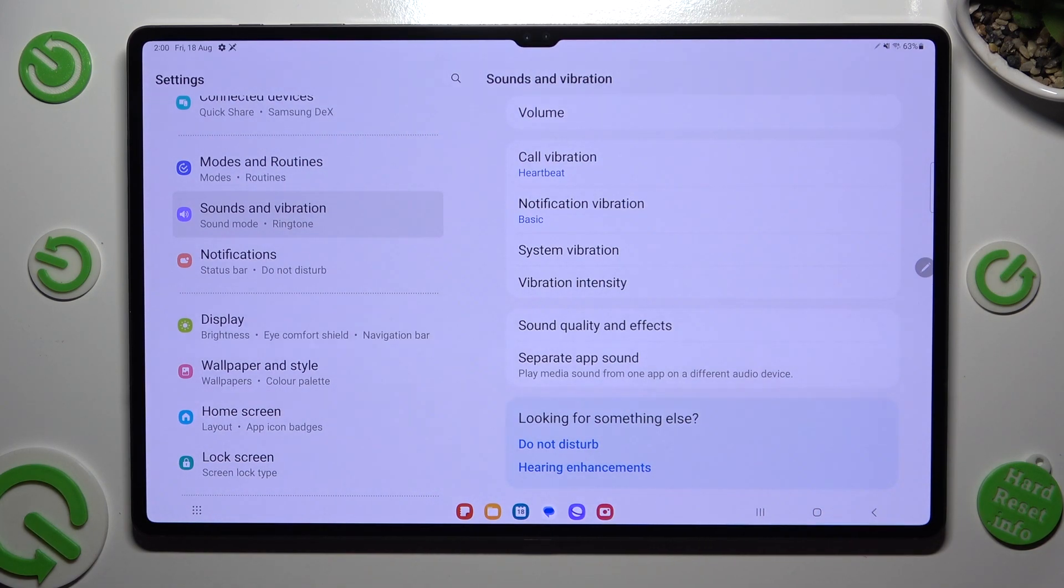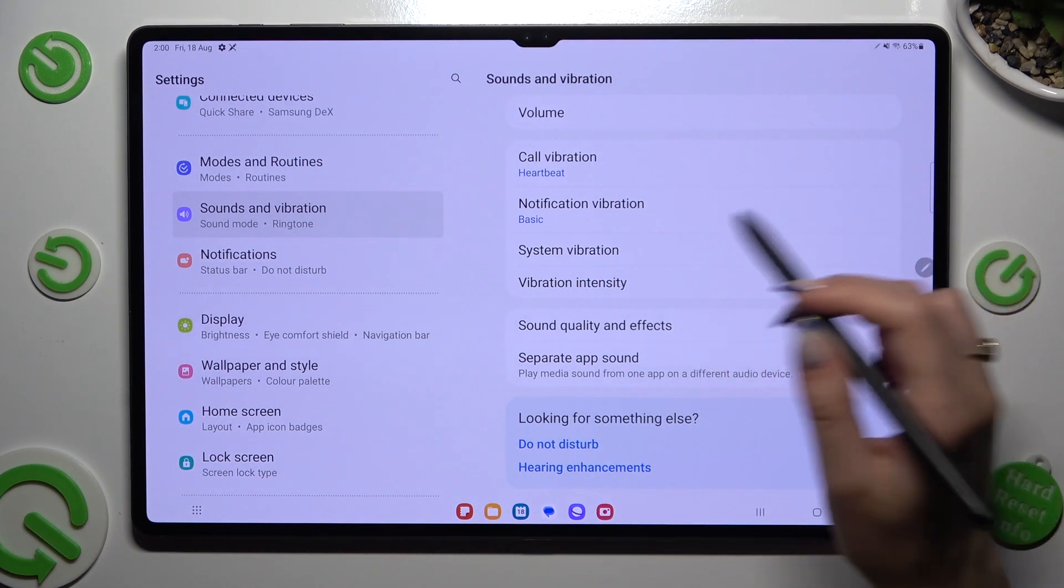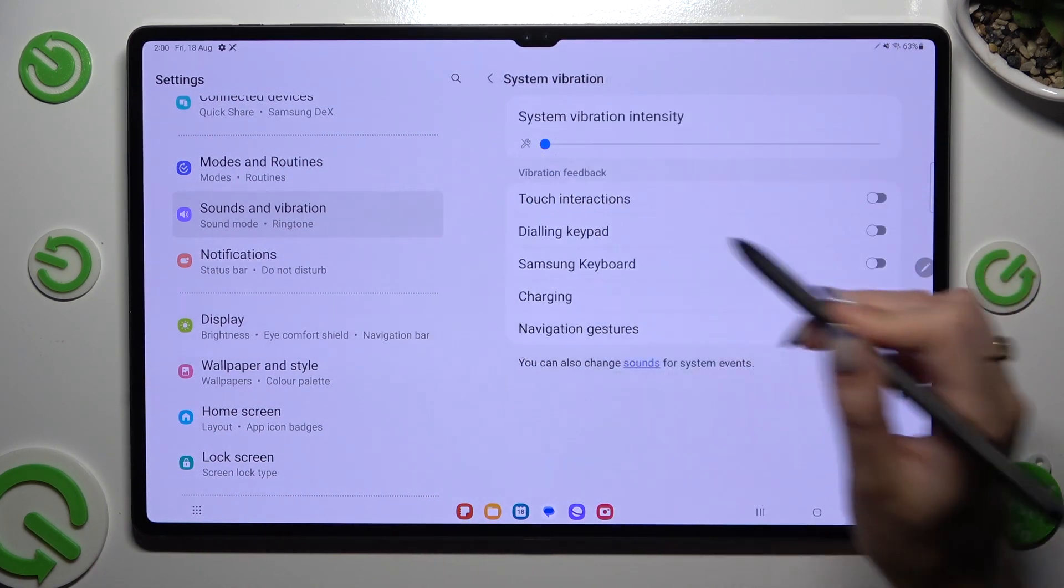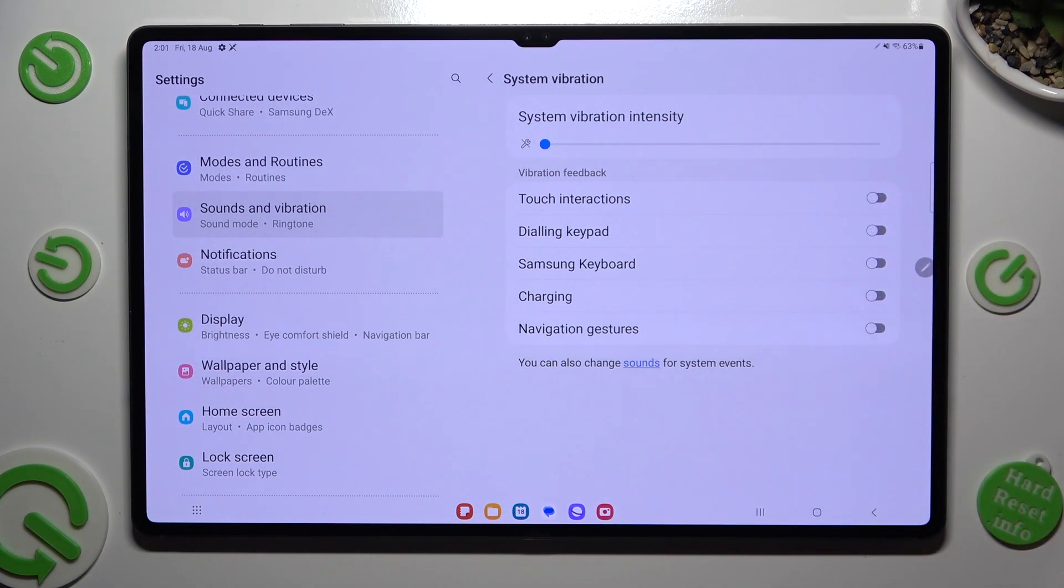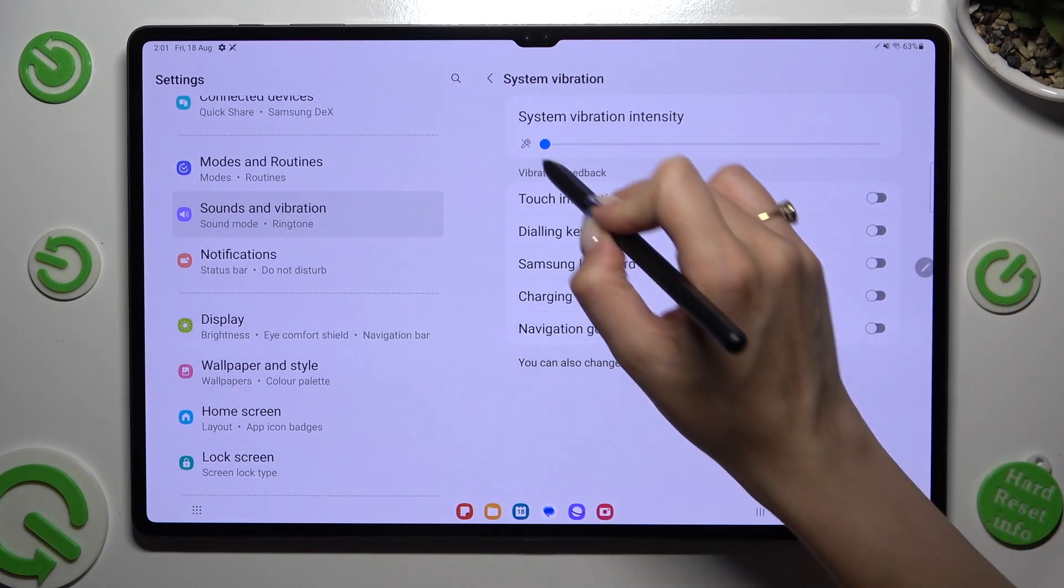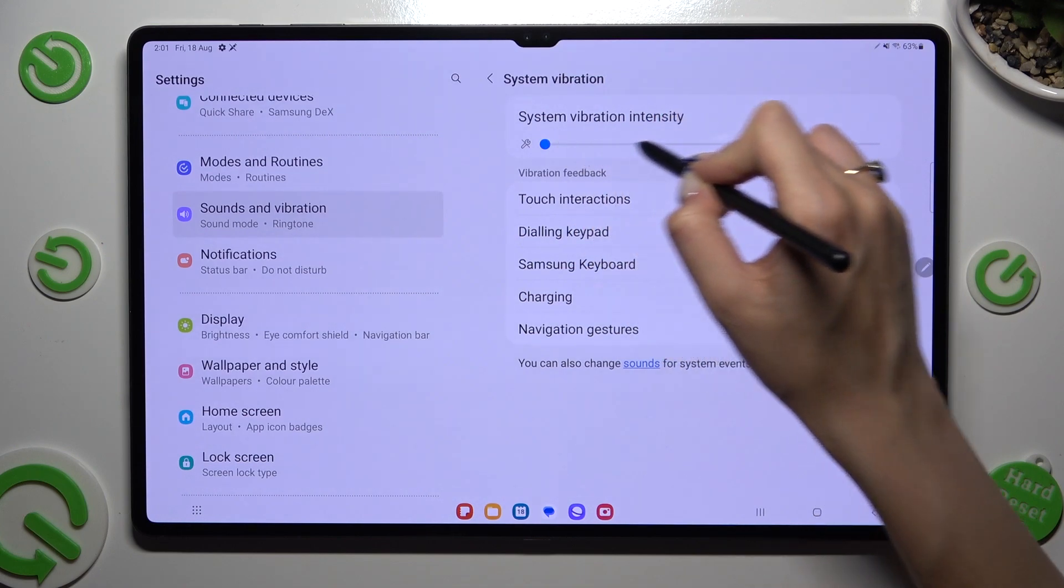Now tap on system vibration. And thanks to this slider at the top, adjust intensity of system vibrations by swiping left or right.